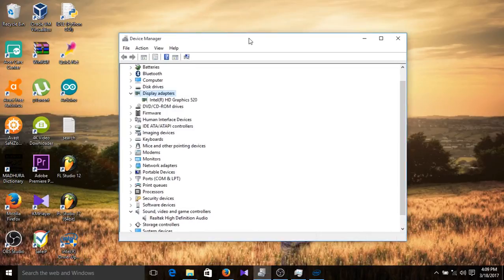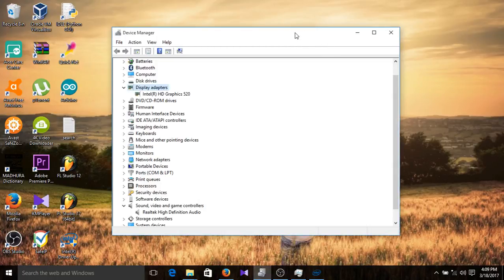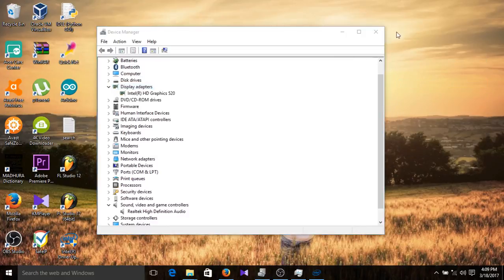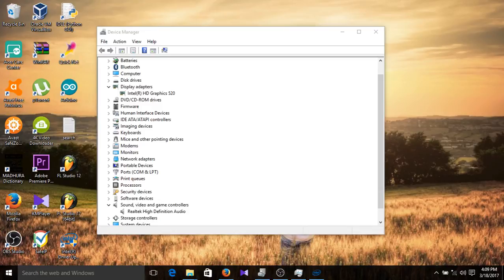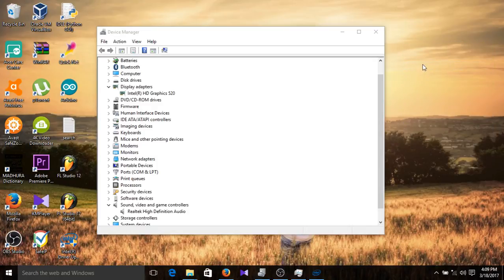But if after all that you still get the problem, even if you think you downloaded the proper driver, here is how to verify. If you have actually installed the correct drivers, you should not be getting a message saying 'Windows 8 driver card is started' or similar. If you are still seeing that message, that is the exact problem — your drivers have not installed correctly.